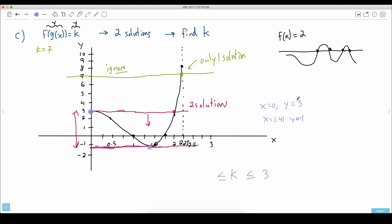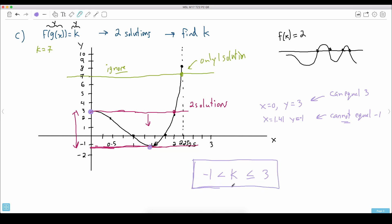So we know that value is minus 1. Now, can k equal minus 1? Look very carefully — it turns out it cannot equal exactly negative 1. That's a sneaky one. If it's exactly at negative 1, there's only one solution; it only touches the graph once. So k cannot equal minus 1 — it has to be just a little bit above it. So k is between negative 1 and 3, not including negative 1. There's a range of values for k.